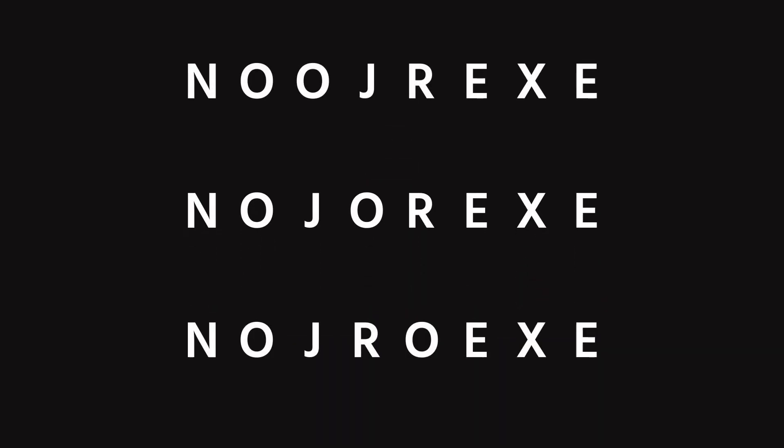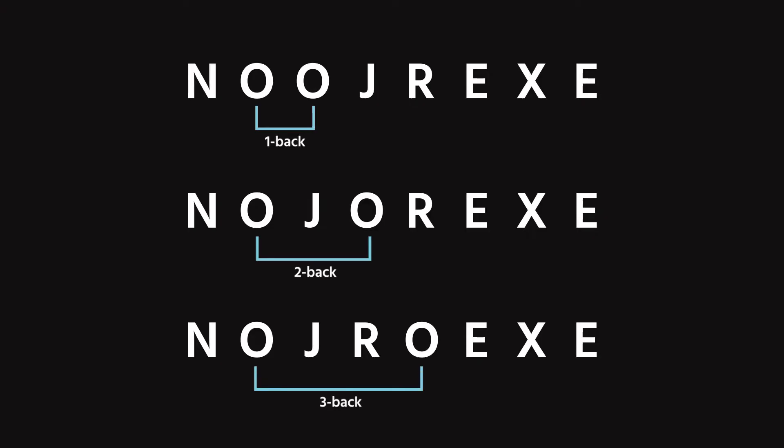The N refers to the number of steps back the participant must remember, and it can vary, providing different levels of difficulty: one back, two back, three back, etc.